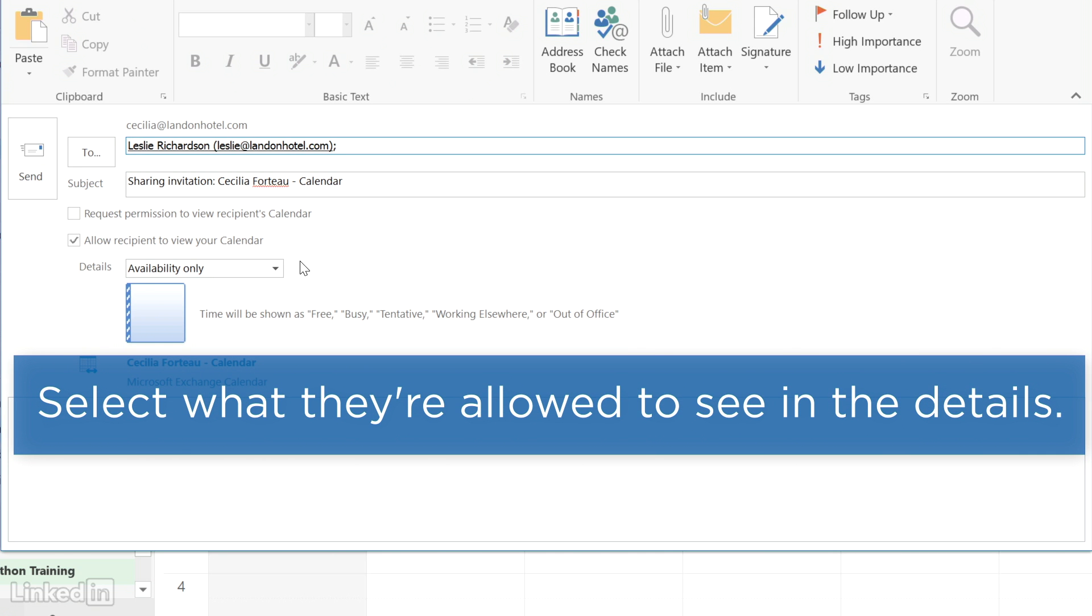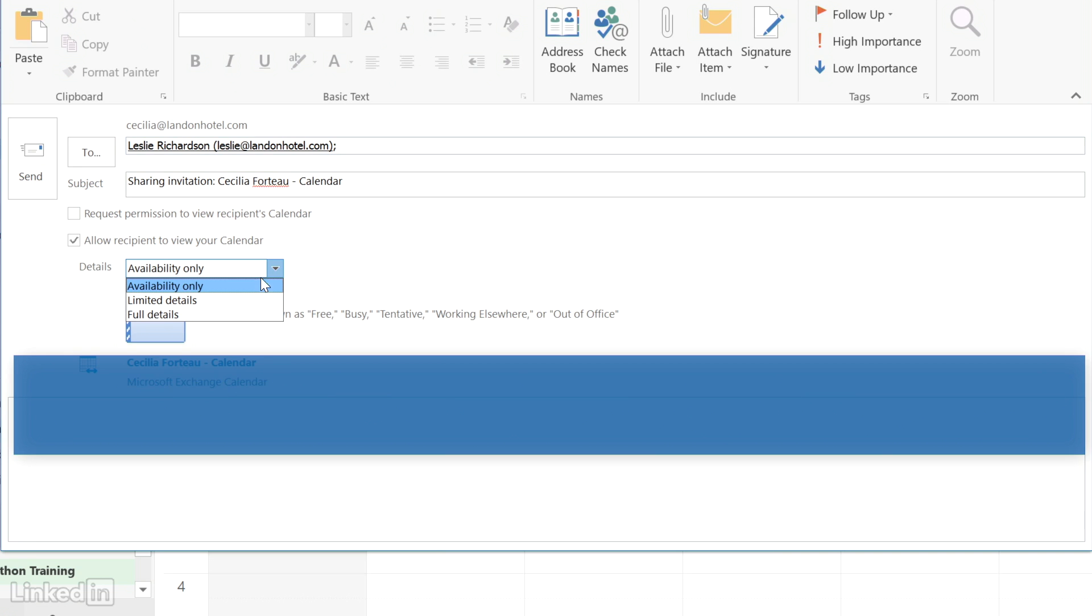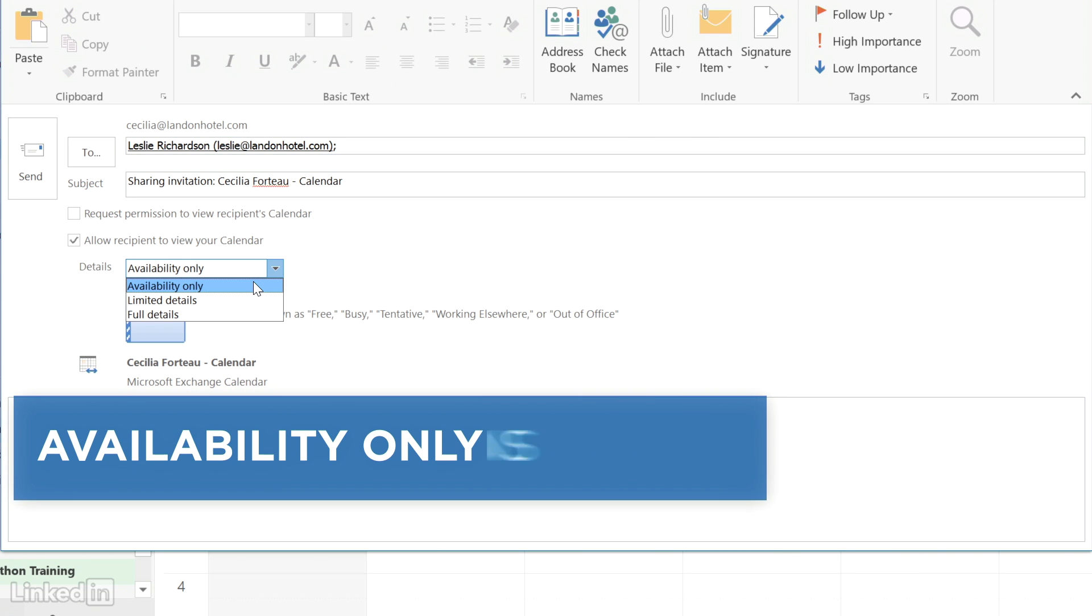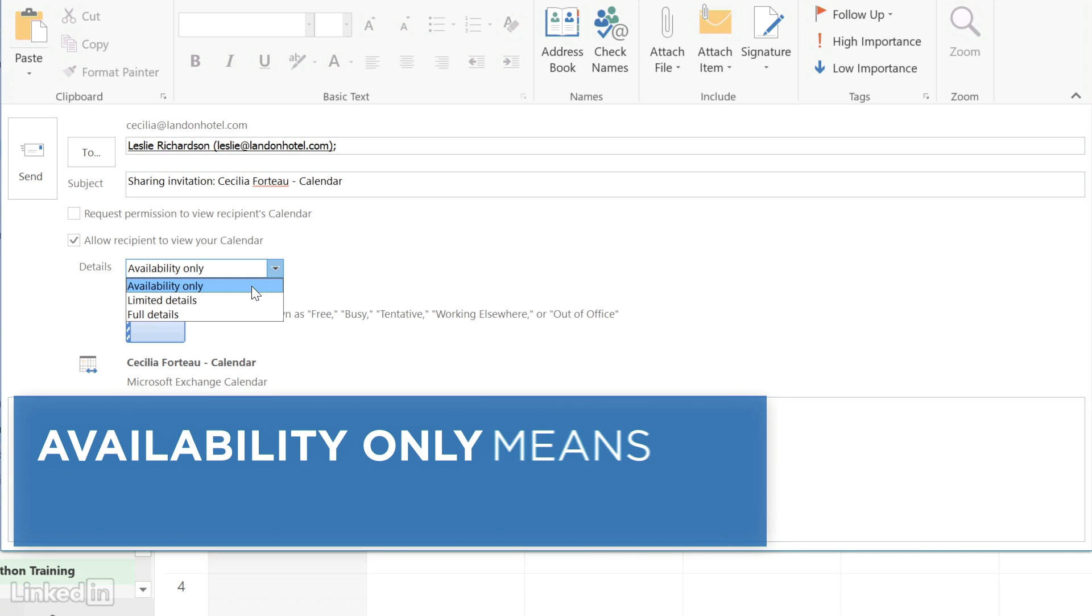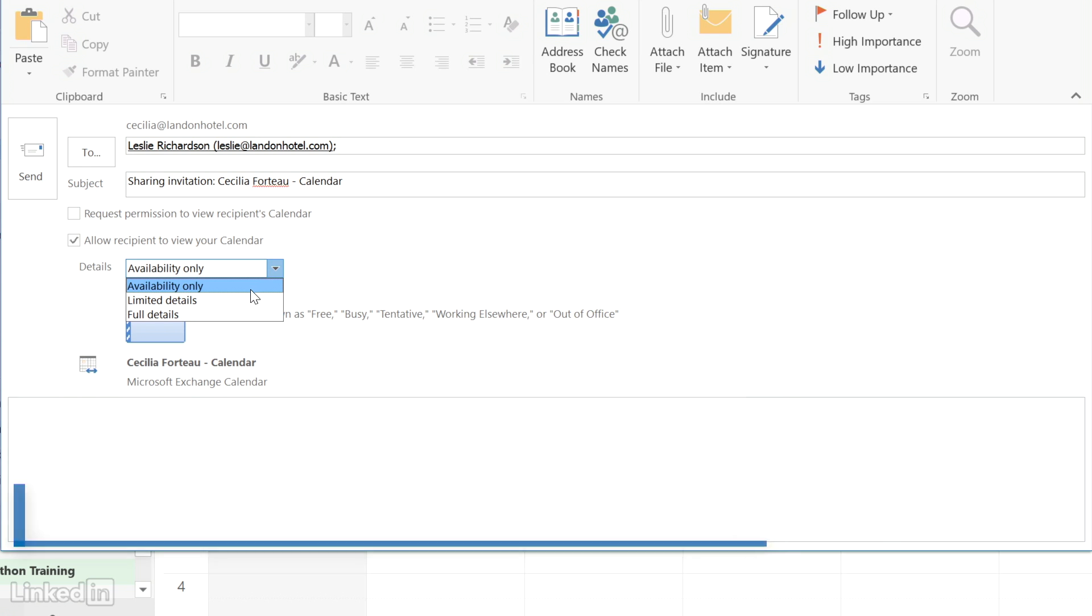Now select what they're allowed to see in the details. Availability only means they can't see what you're doing, only whether you're available or not.